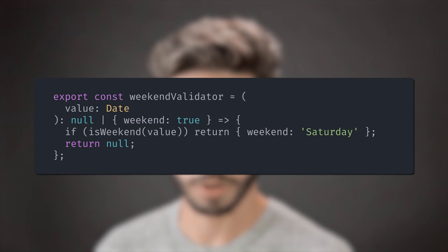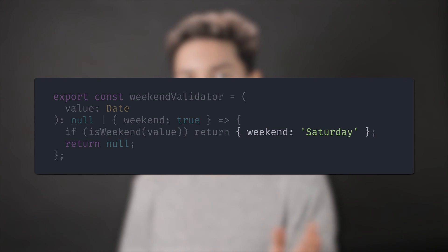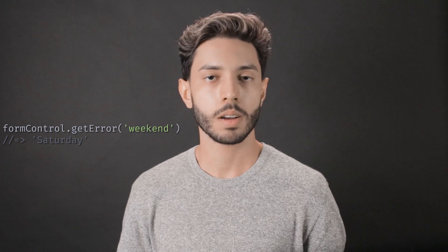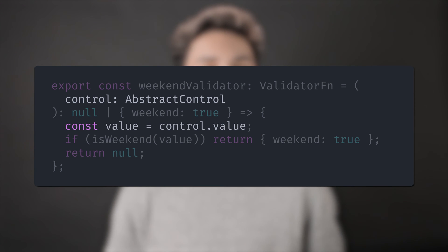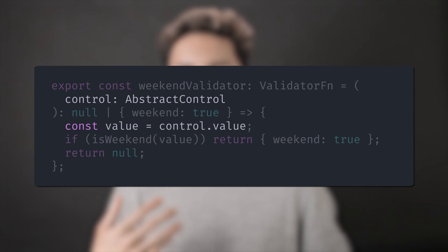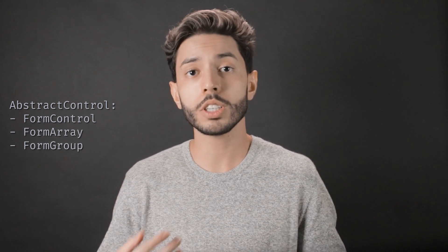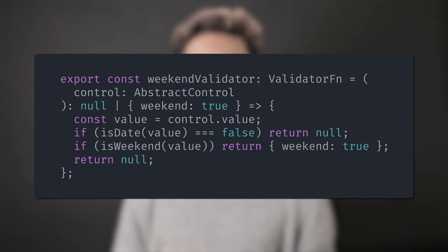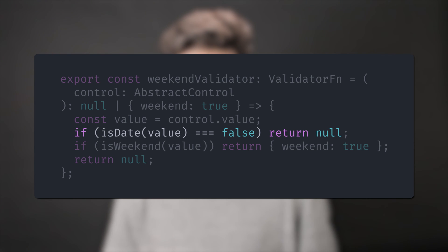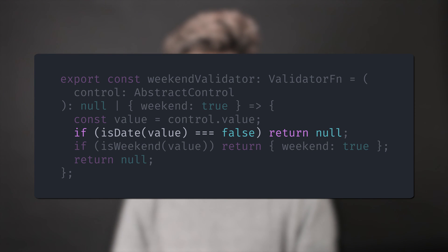You could give any value to the error property. For example, you could give it Saturday, and when you call formControl.getError with weekend, you will get Saturday. By the way, the validator function doesn't receive the value as a parameter — it receives the abstract control that is wrapping the value. An abstract control could be a form control, form array, or form group. You just have to take the value from it before doing your validation. Also, don't forget that the value could be null or something different than a date, so it's always good to handle those edge cases. For the purposes of this weekend validator function, I'll just bypass it if the value is not a date.